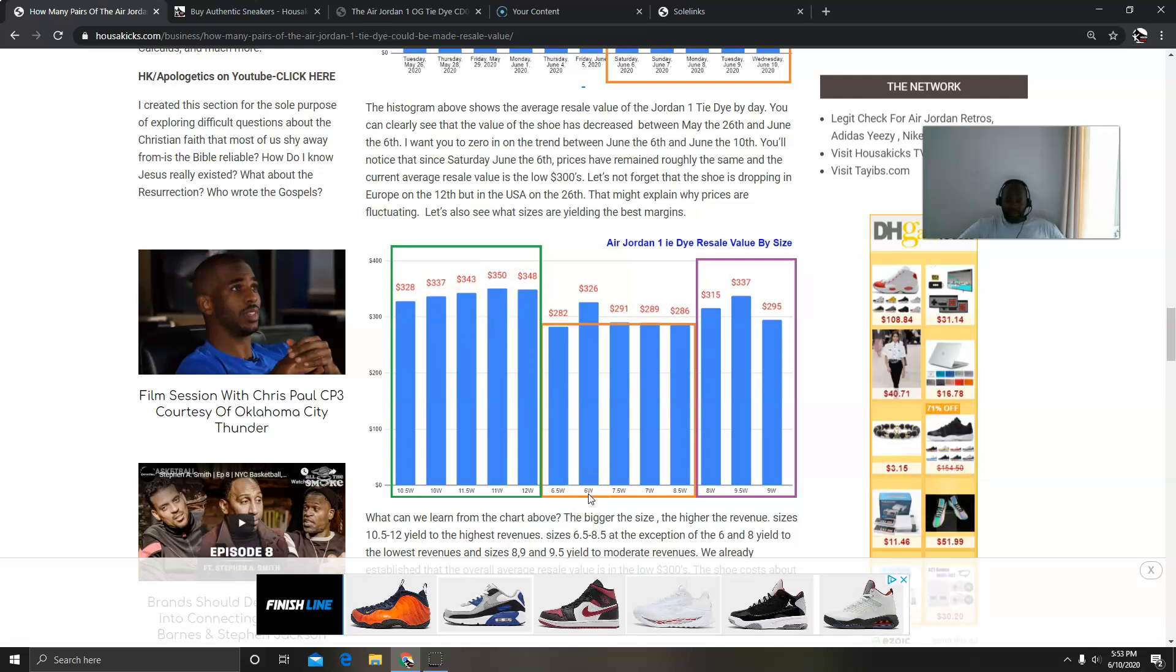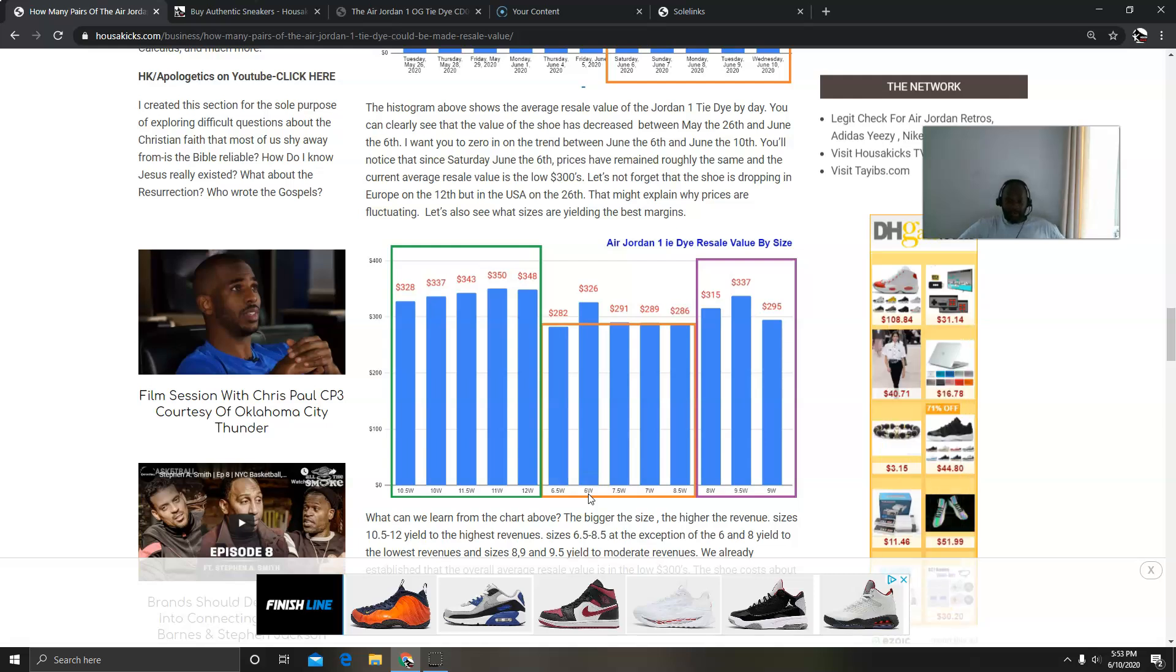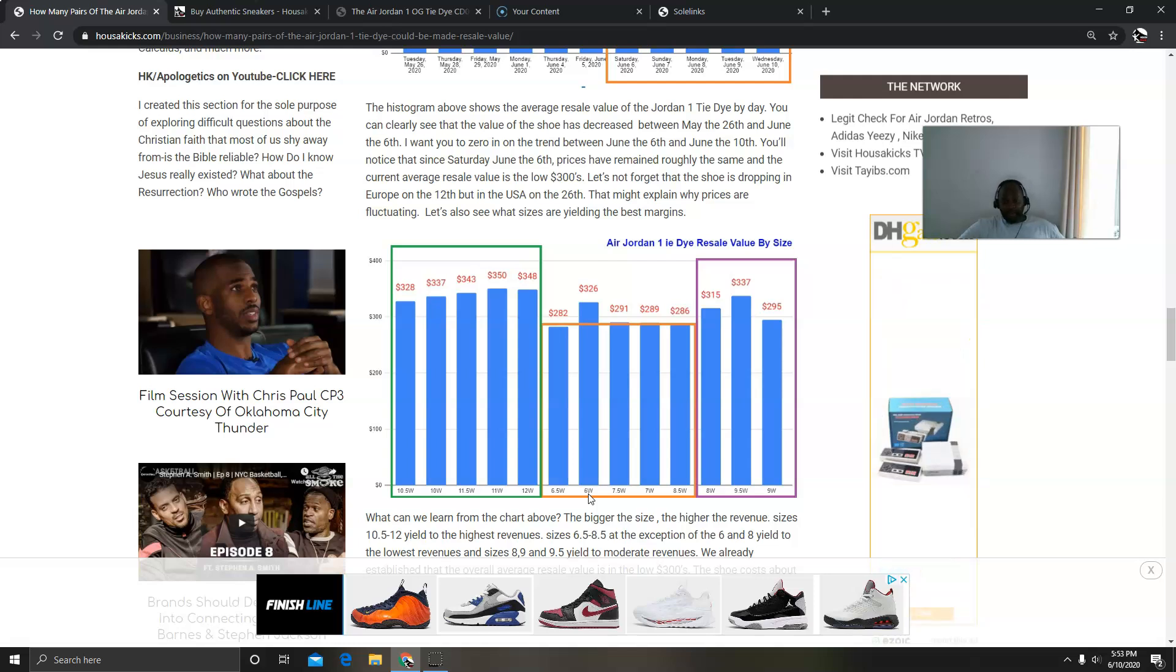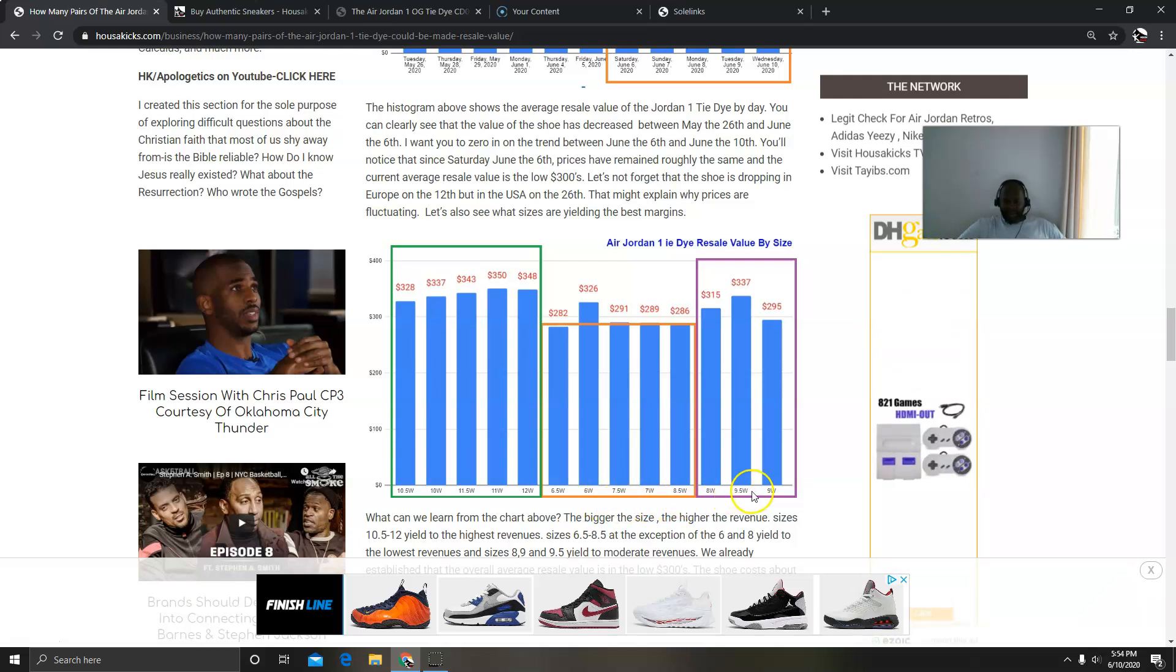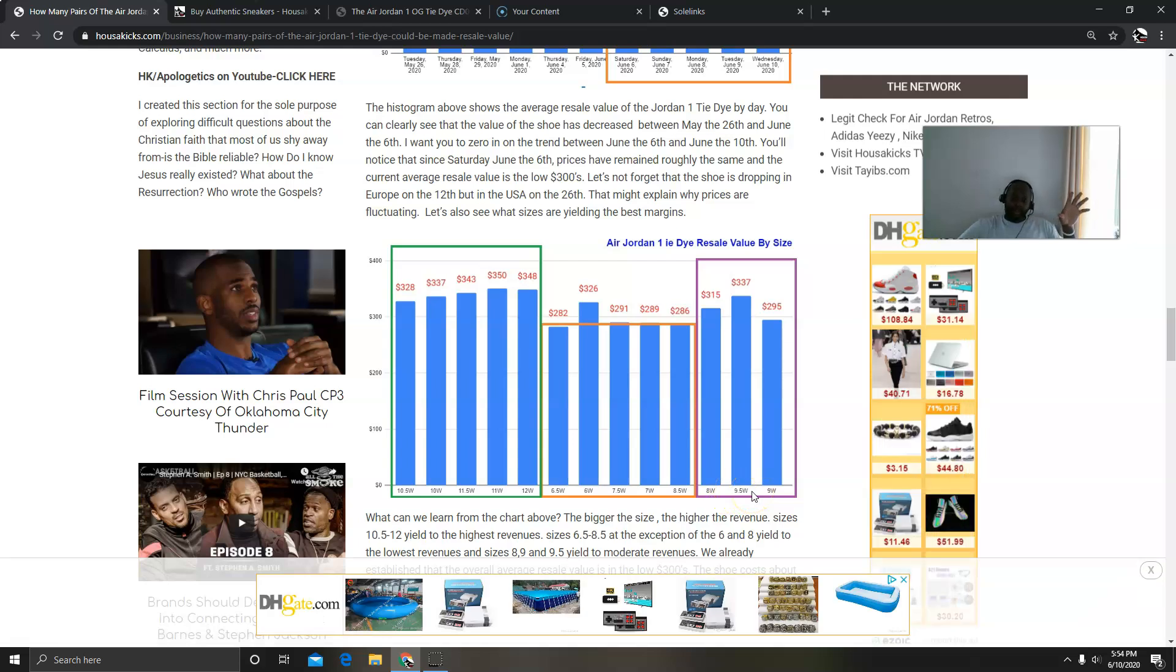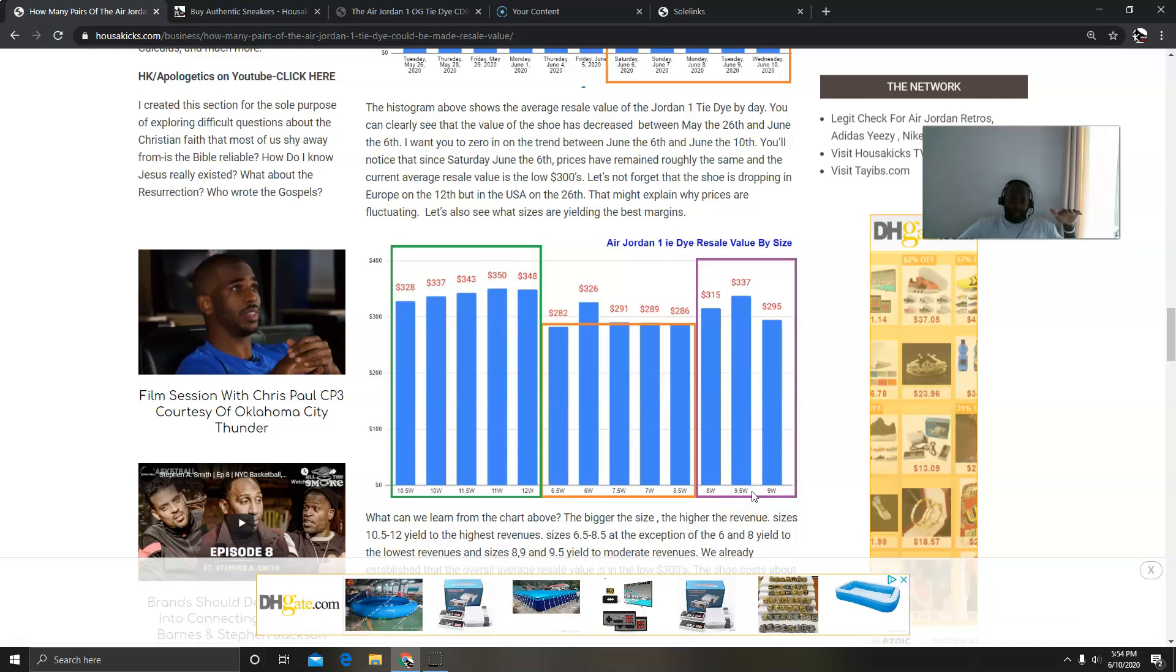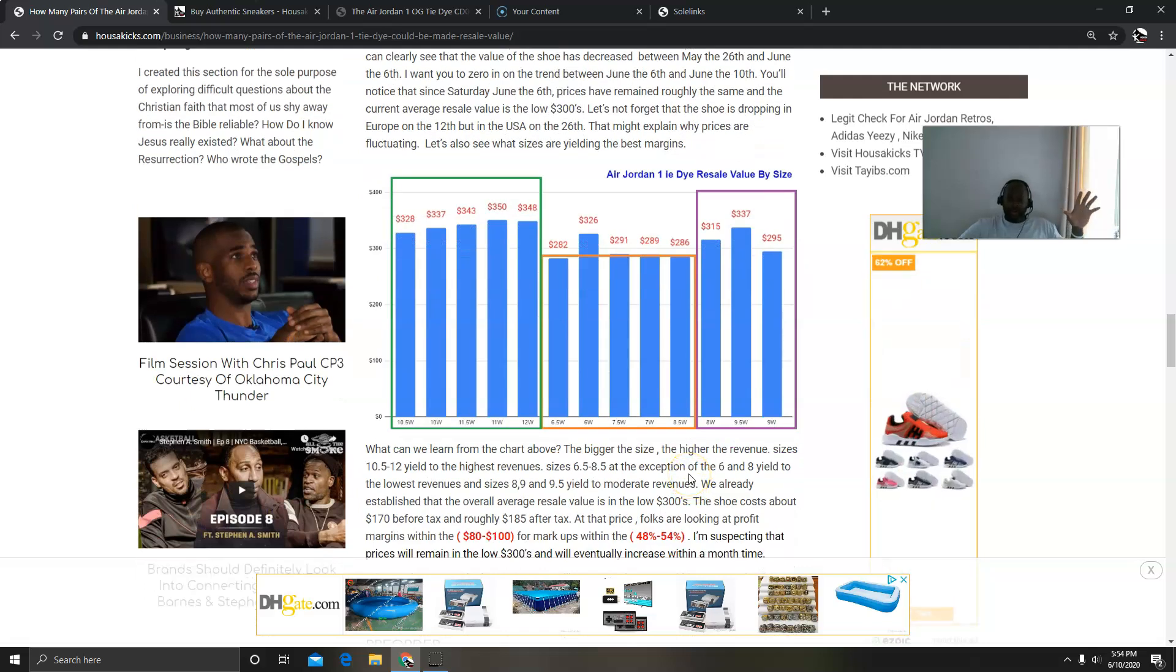Now if you see, the size 10.5 and 12, between 10.5 and 12, they have the highest revenues. They go anywhere from $320 to $348. Now smaller sizes are not doing so well, but they're still doing great because I mean you're talking about high $200s and low $300s. So that's still great between 6.5 and 8.5, at the exception of 8 and 9. And then 8, 9, 9.5 are moderate. They're doing between $295 and $315.